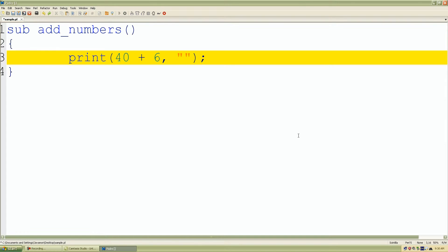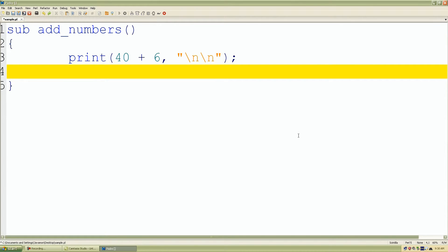And we want to add a new line character. Well, you know what? I'll add two new line characters for displaying purposes. And now we're going to add a return statement.